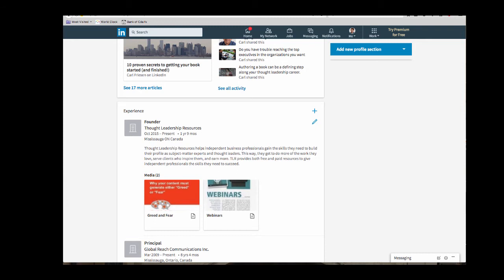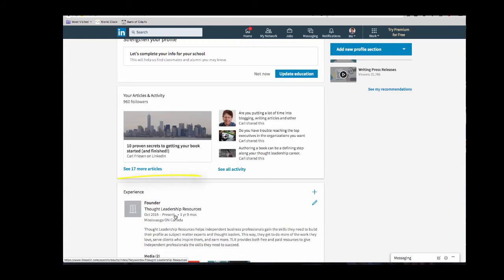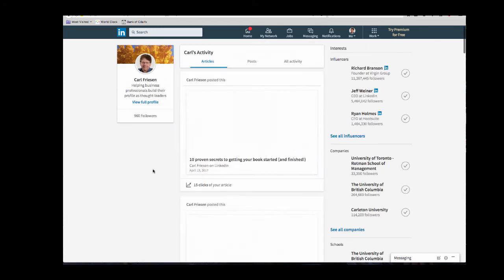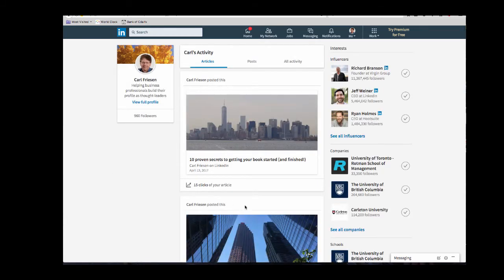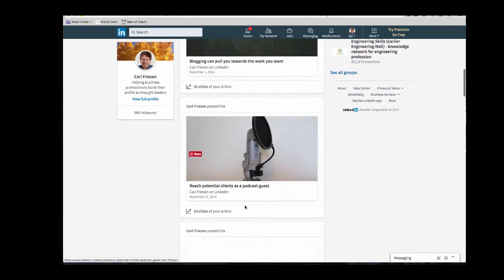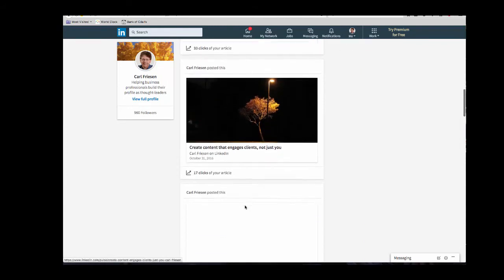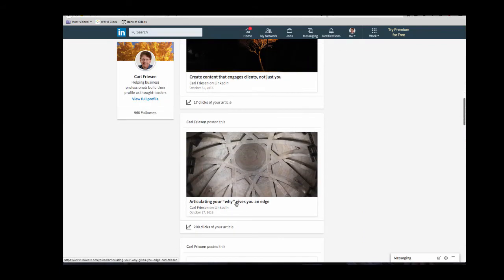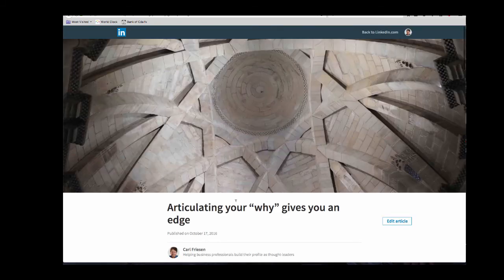The third way to post content to your LinkedIn profile is what used to be called posts and LinkedIn now calls articles. It's a way that a lot of people publish their blog and it means taking original content and then publishing it to your profile. As you can see, I've got 17 articles that are actually posted to my LinkedIn profile. So I'm going to pick one. I'm going to scroll down to one, this one right here. It's called Articulating Your Why Gives You an Edge. So we click on it.